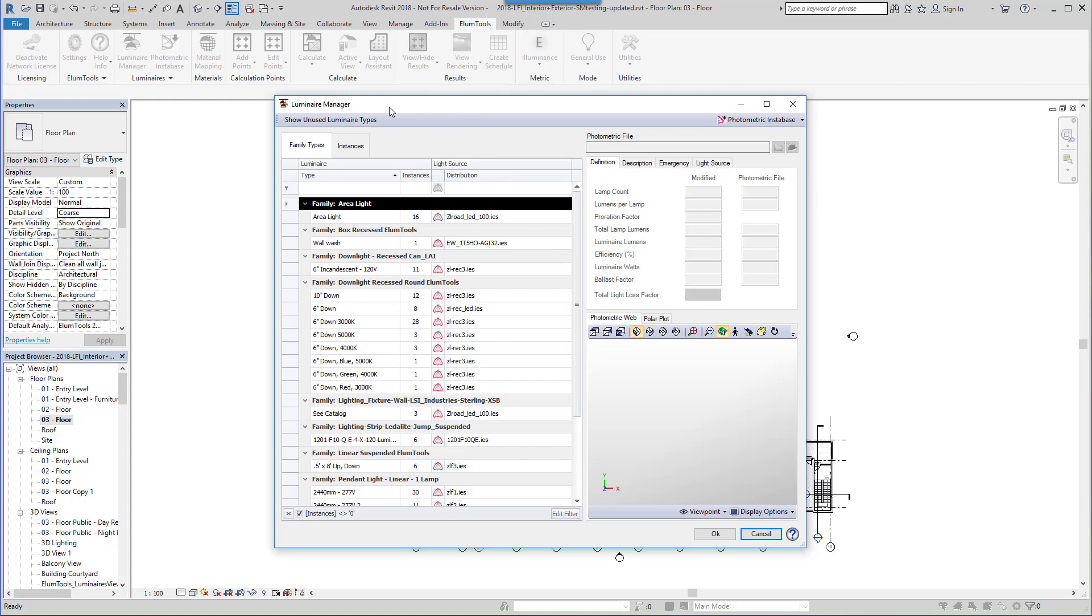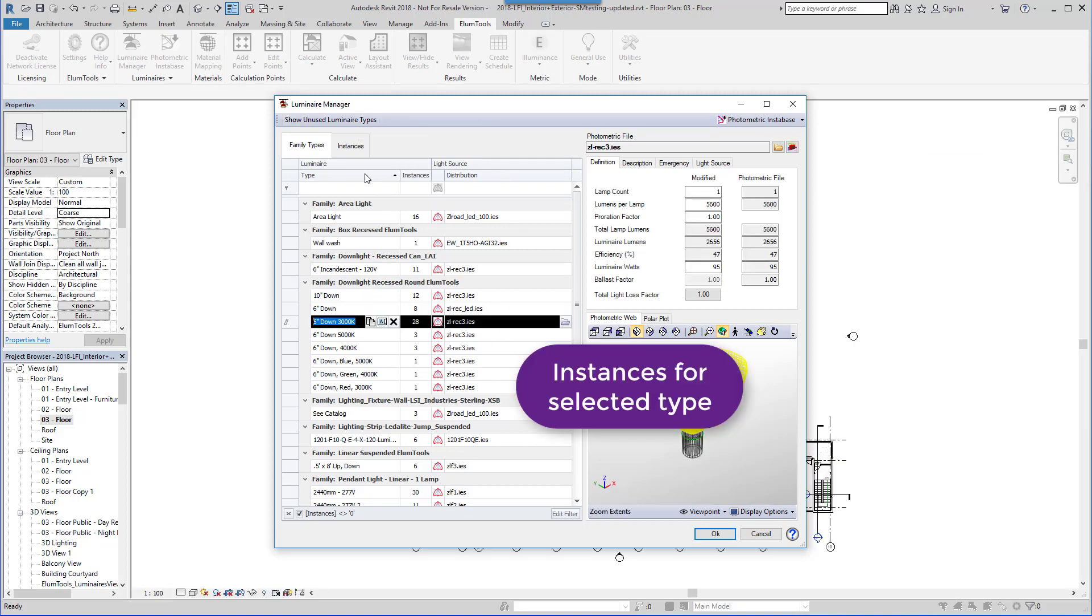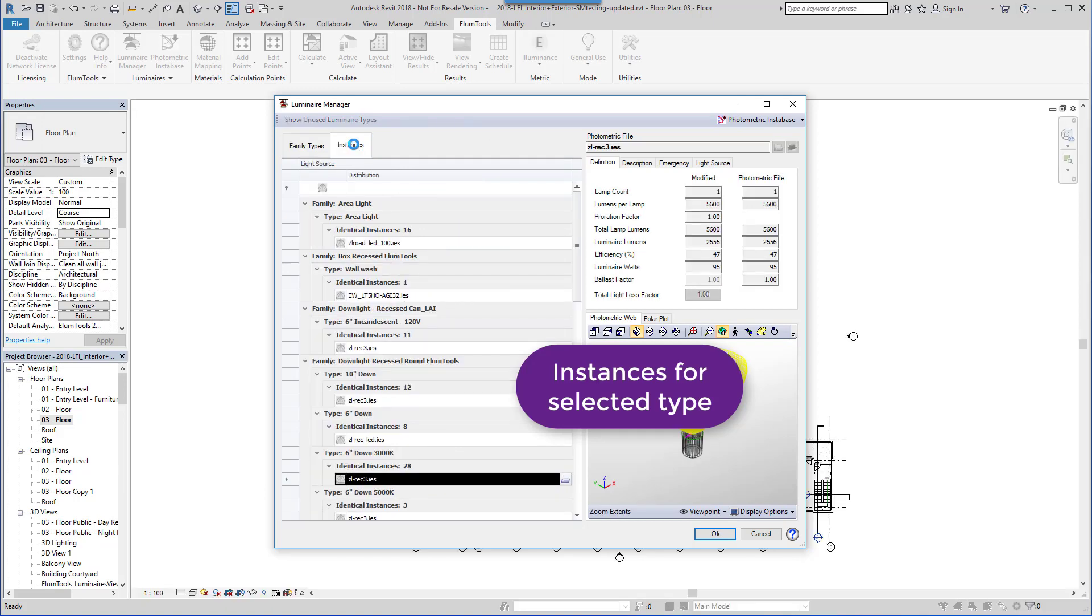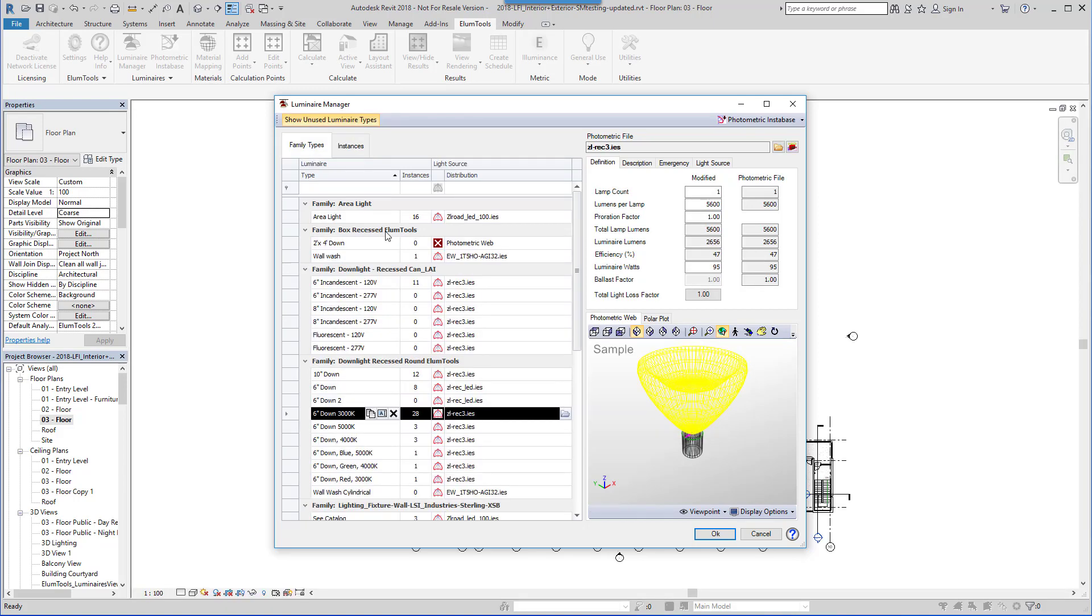All the types used in the project are listed. You can also show unused types from here or instances from the other tab.